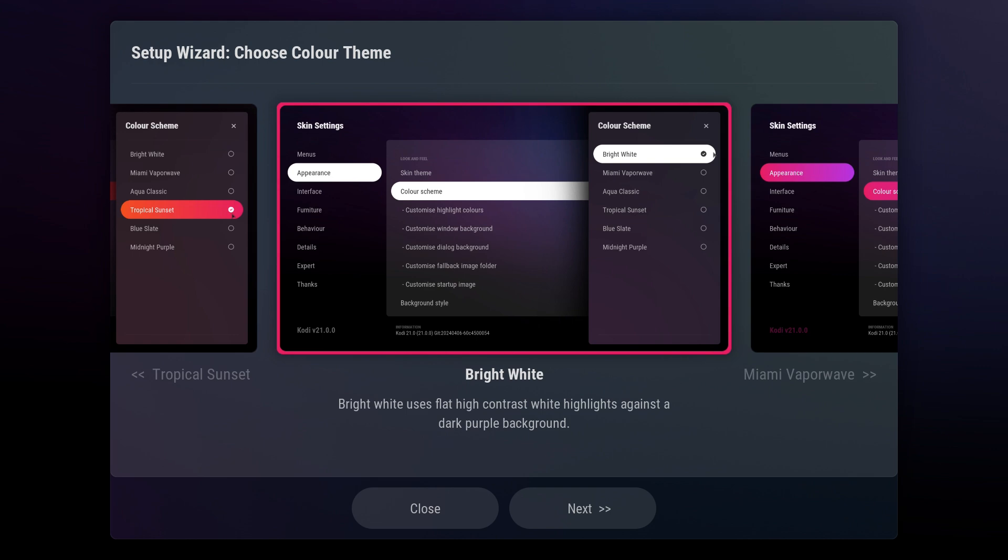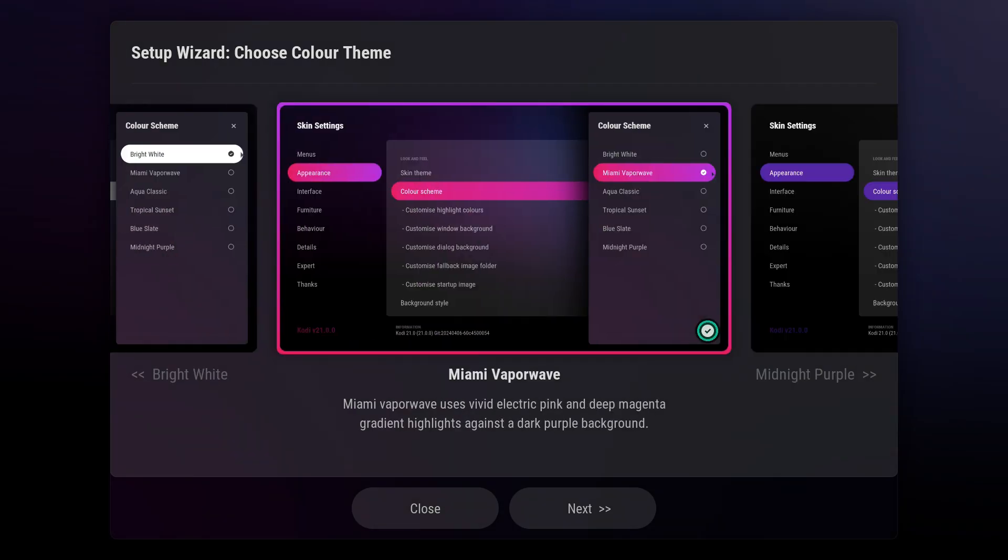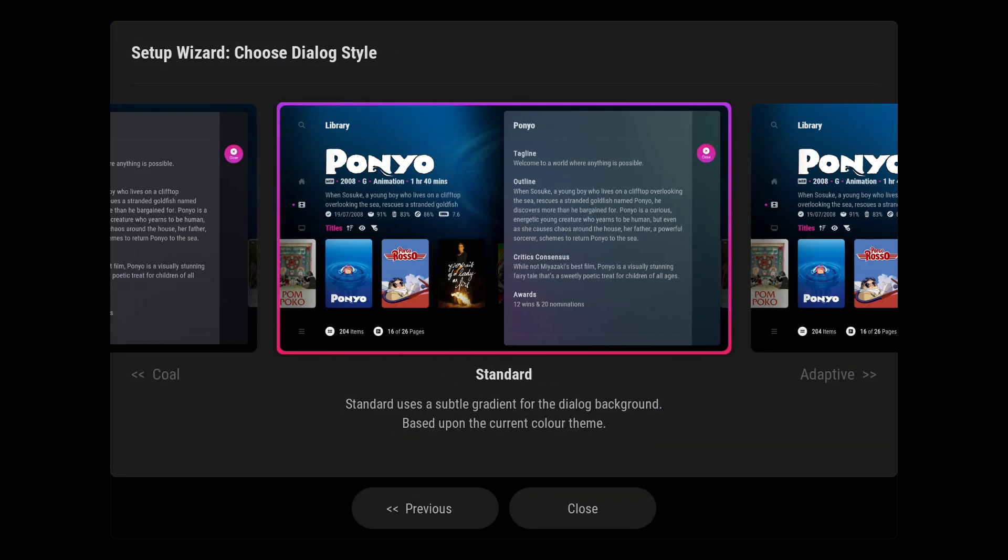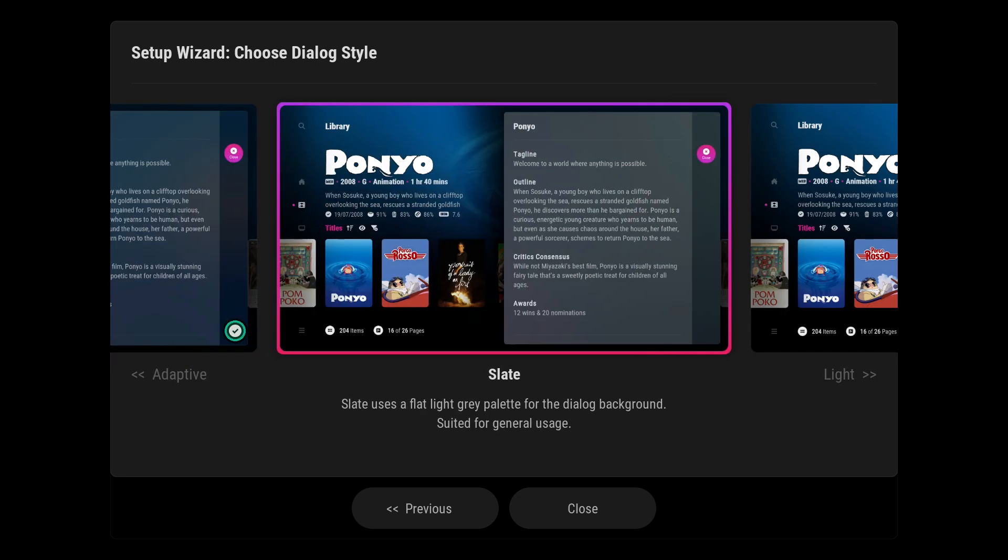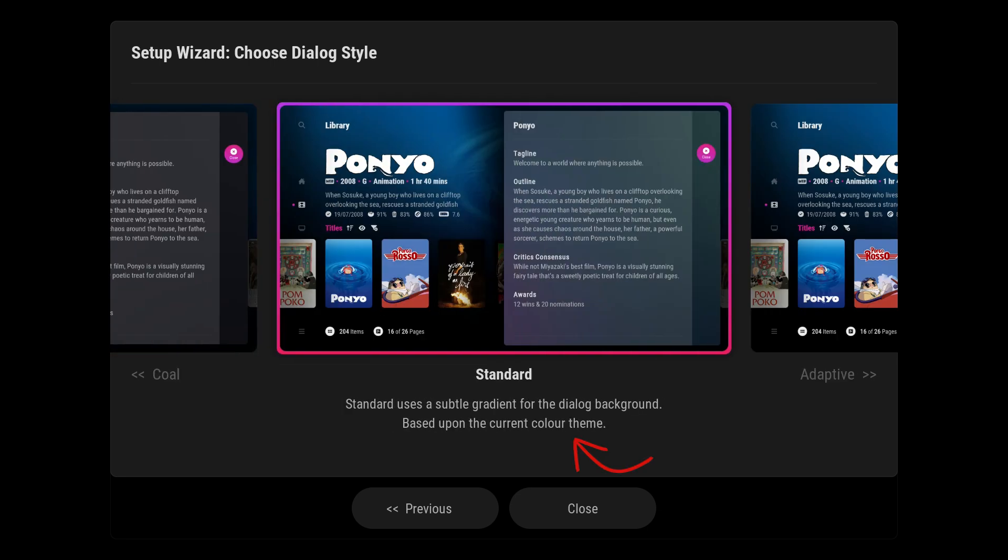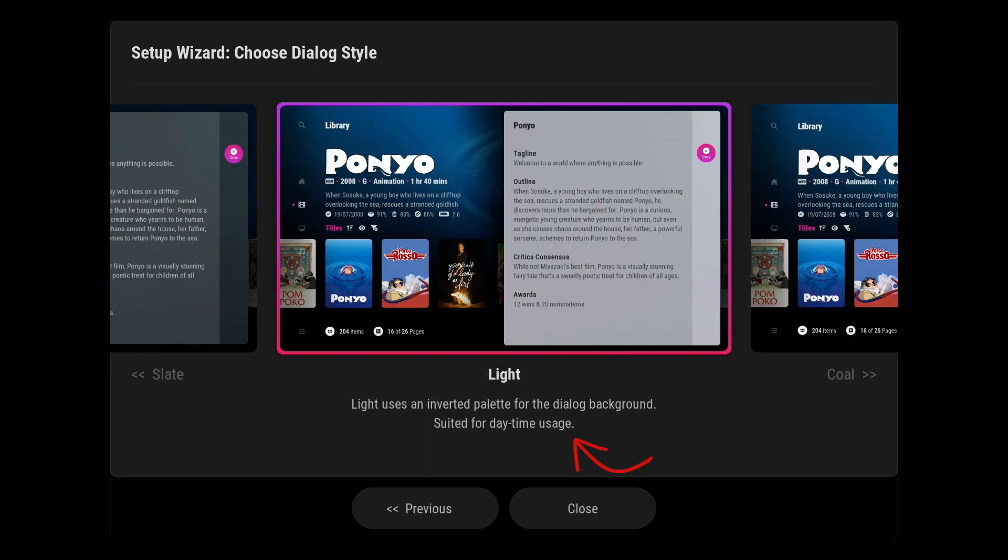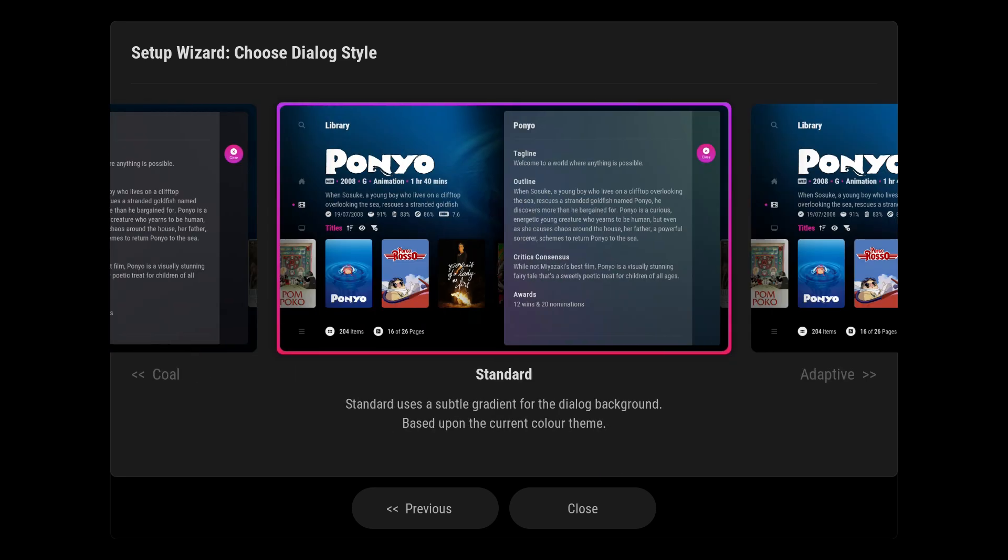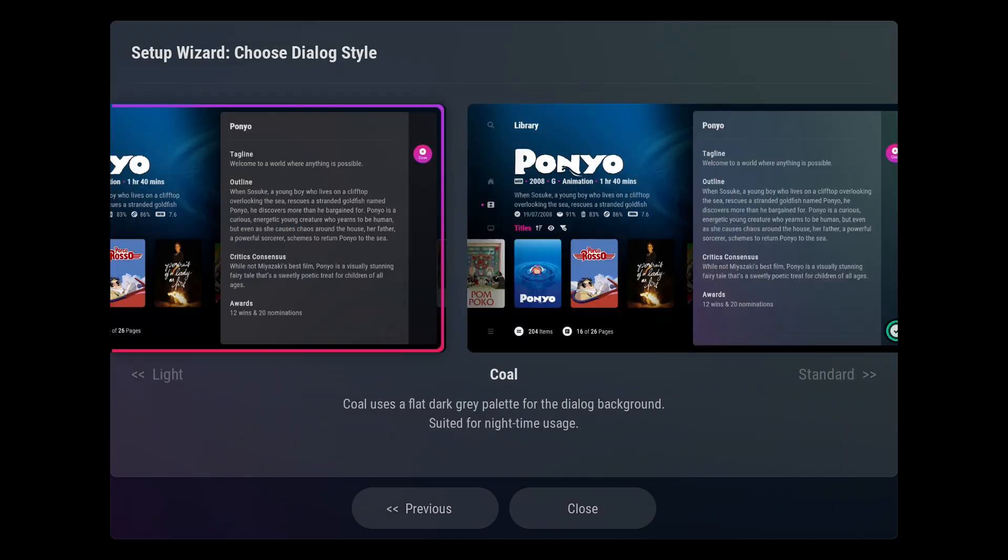The next step involves selecting your dialog style, which can also be changed later in the skin settings. A brief description of the various dialog styles will be provided below the options. Choose the style that appeals to you, allow it to load, and then click Close.